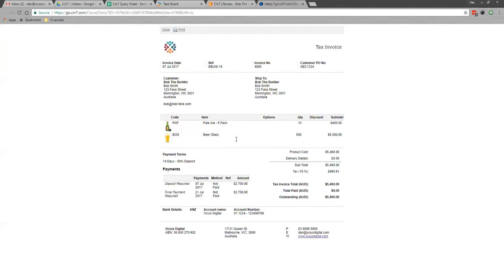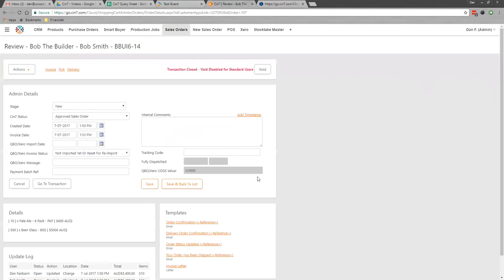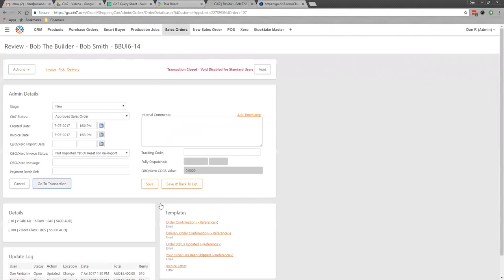What you would then do is receive that within Xero when they pay that amount. If I go back here to transaction,